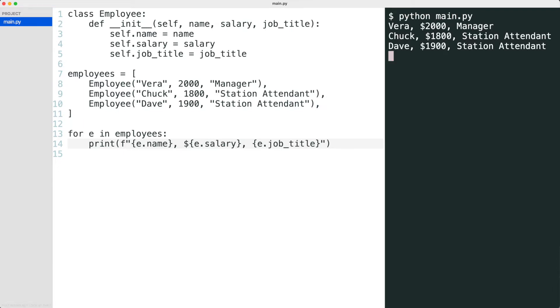That works, but look at the code. This is duplicate code. It would be nice if the job title would be defined by the employee object type.